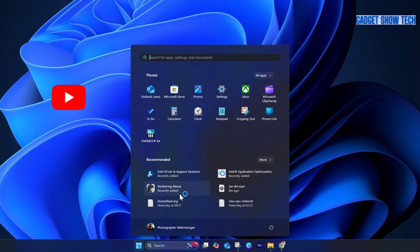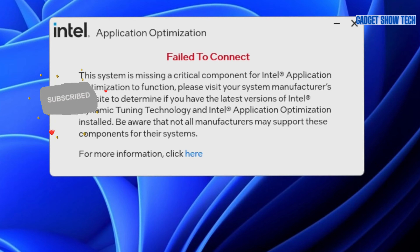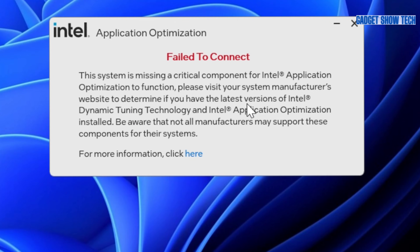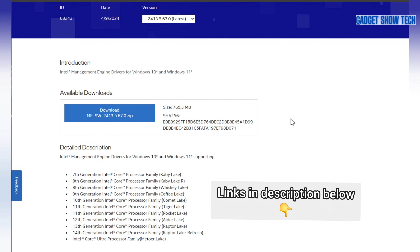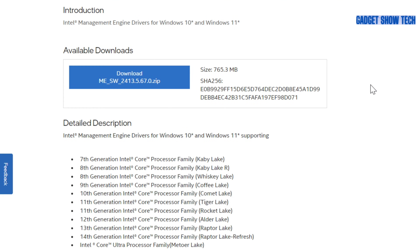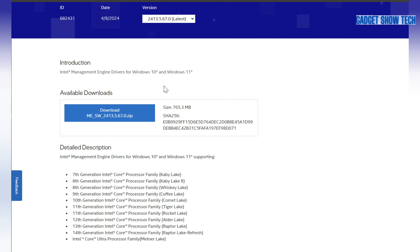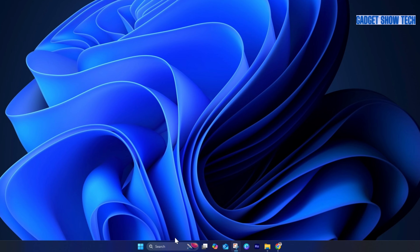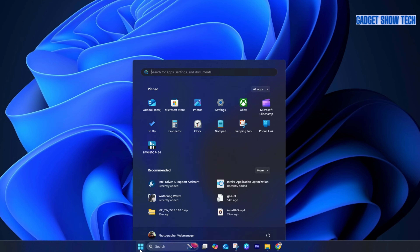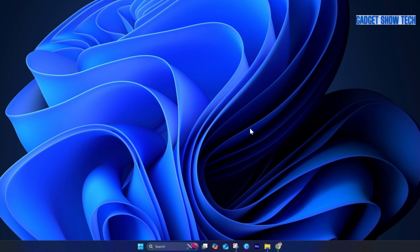So now when we run it again, it still comes up with failed to connect following the ME firmware update. There is actually an update for the driver in Windows. If you need an up-to-date version of the Intel Management Engine drivers, you can get them on the Intel website — these were updated last month, version 2413. So now that I have the latest Intel Management Engine driver installed, try it again.